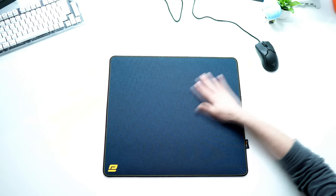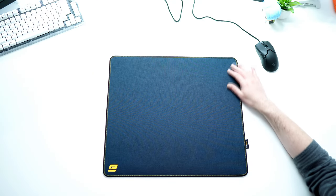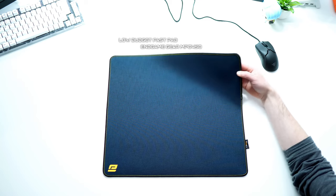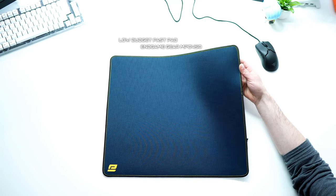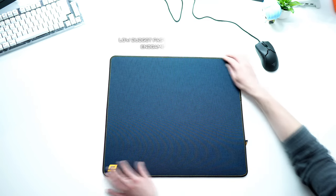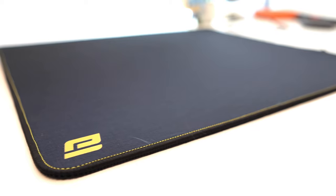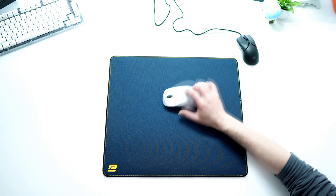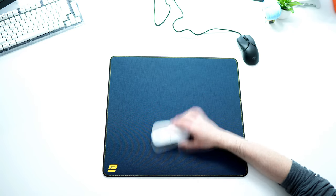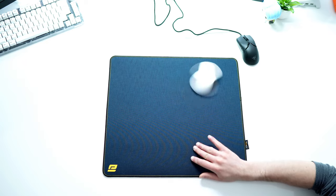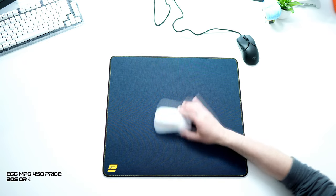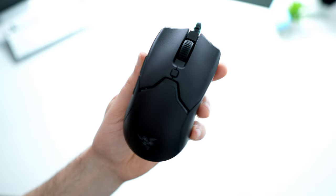And if you want a fast experience but are on budget, I can recommend you the Endgame Gear MPC450 mousepad. It has a cordura surface which is very fast, not as fast as glass but still great, and the price is perfect. It can be found below 30 dollars or euros.